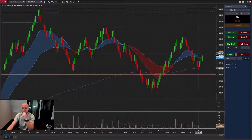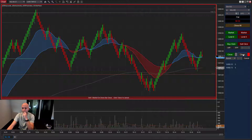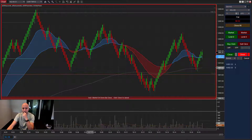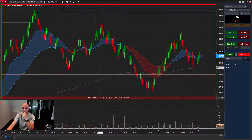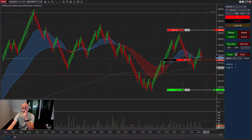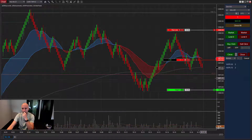Let's say we want to get short on the next red bar — we would hit this close button. Because the small button is red, you can read down here it says 'Sell 1 Market on Down Bar Close.' You can see we got the down bar close and we're immediately short in this trade.